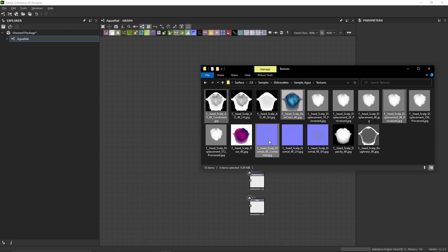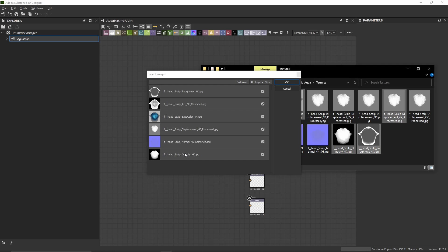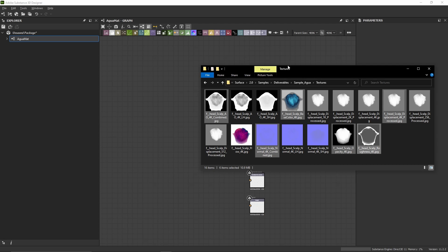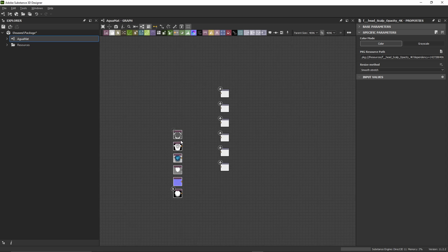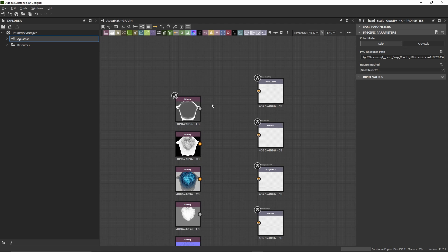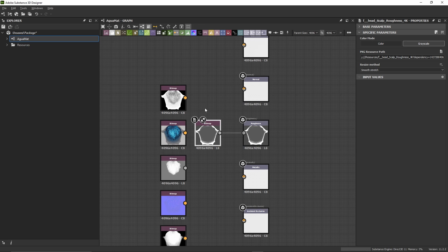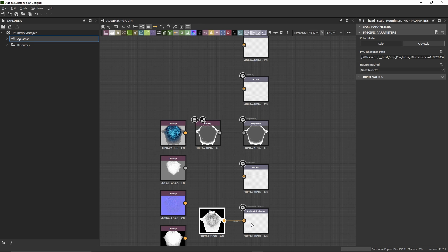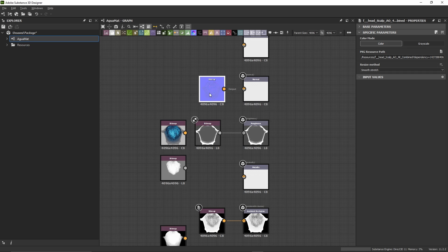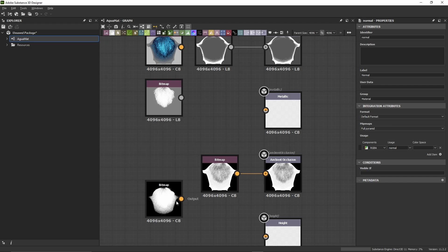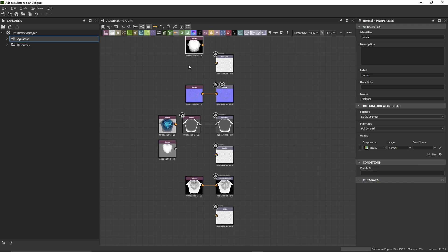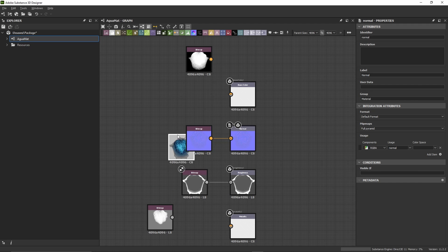The textures include the base color, the displacement processed — which is a displacement map slightly blurred — the normal combined, and the opacity and roughness maps. We drag and drop this selection into Designer and choose Link Resources, so the textures are only referenced by Designer and not copied. Now let's connect our textures to the output nodes. We'll begin with the Roughness, the Ambient Occlusion, and the Normal. The opacity doesn't have an output node yet; we'll create it afterwards. Let's connect the base color.